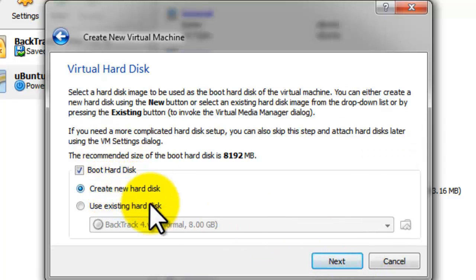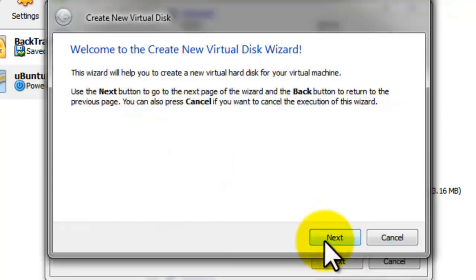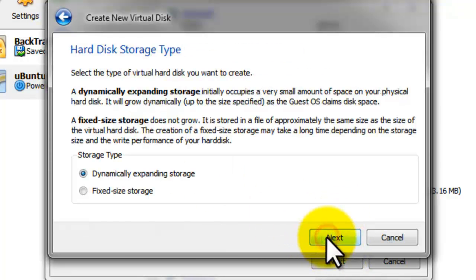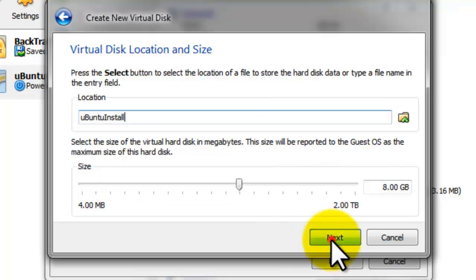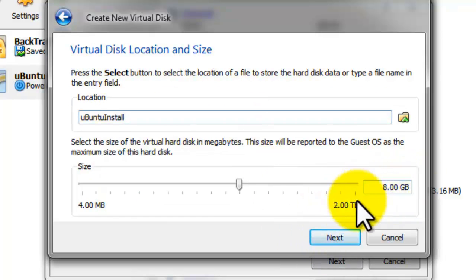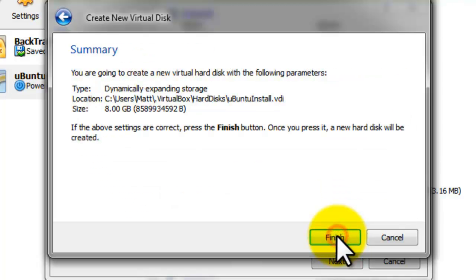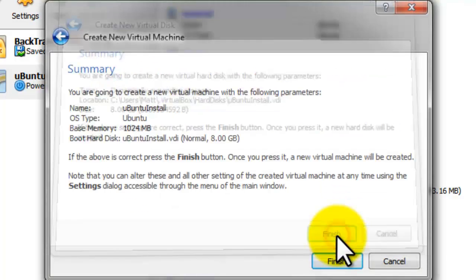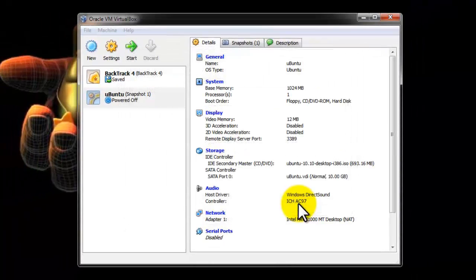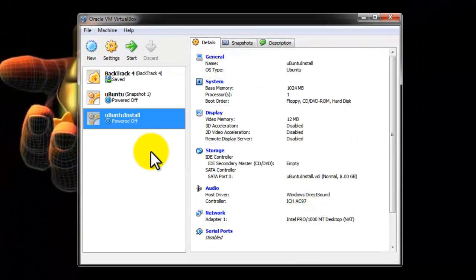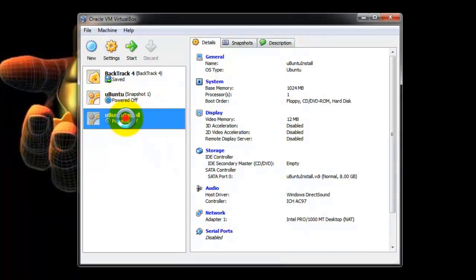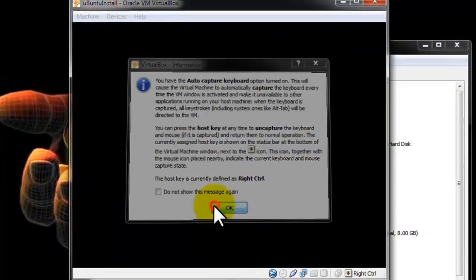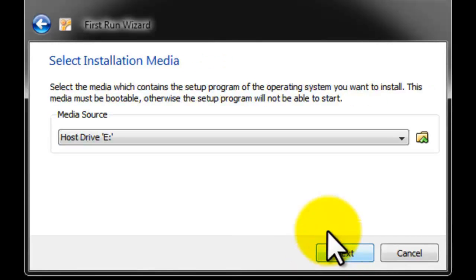You're going to create new hard disk. Just go to Next. Dynamically expanding storage. You want that. And 8 gigabytes of virtual disk size. The dynamically expanding storage means that you're dedicating a certain amount to the operating system, but as you continue using it, it will create more space as needed. You can select a specific size if you just want to limit yourself.